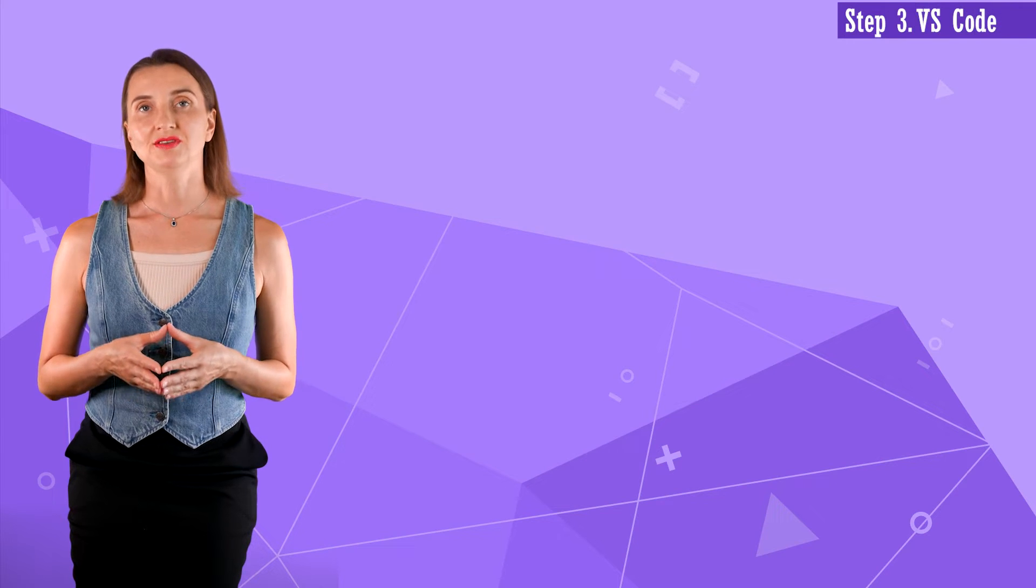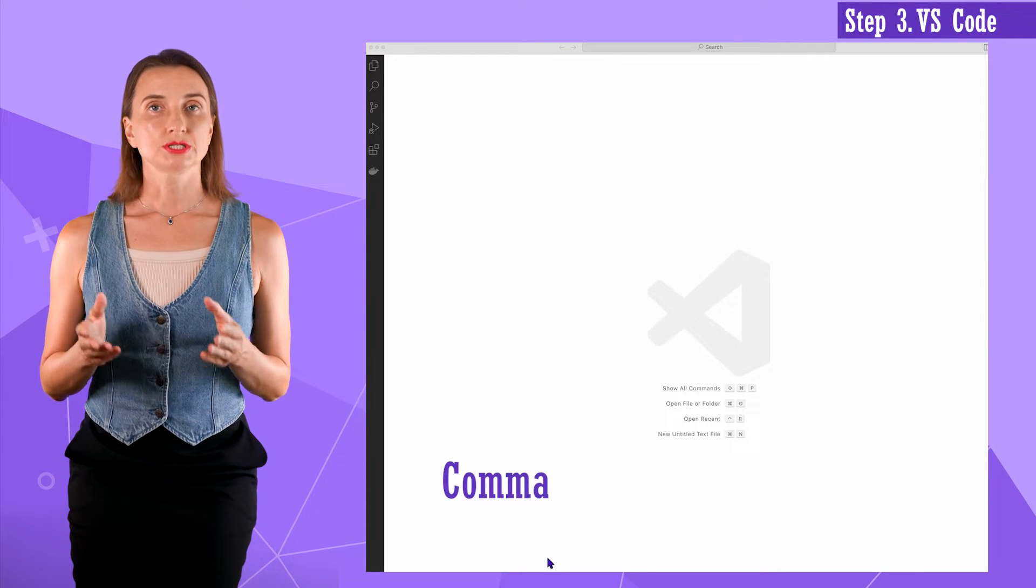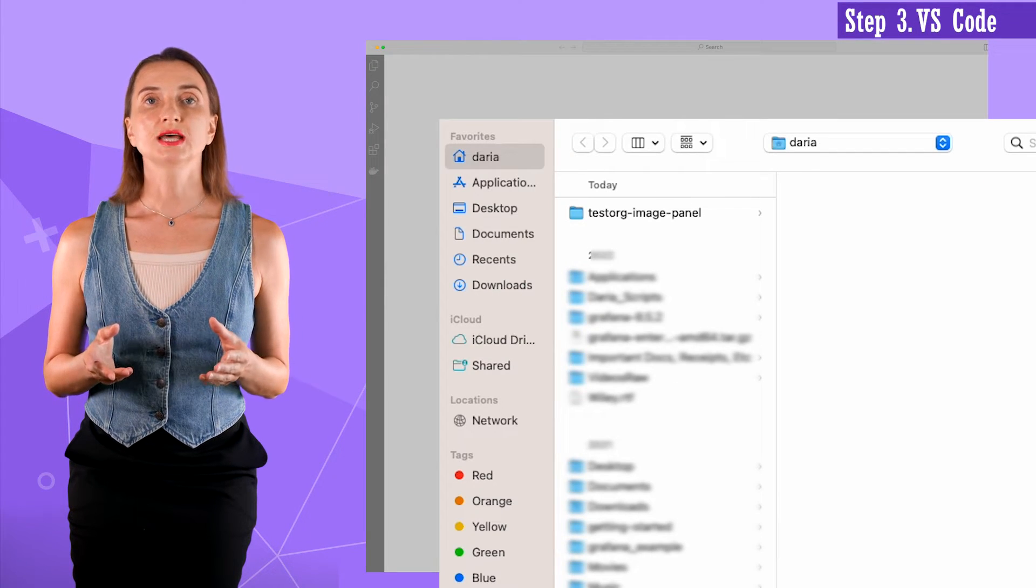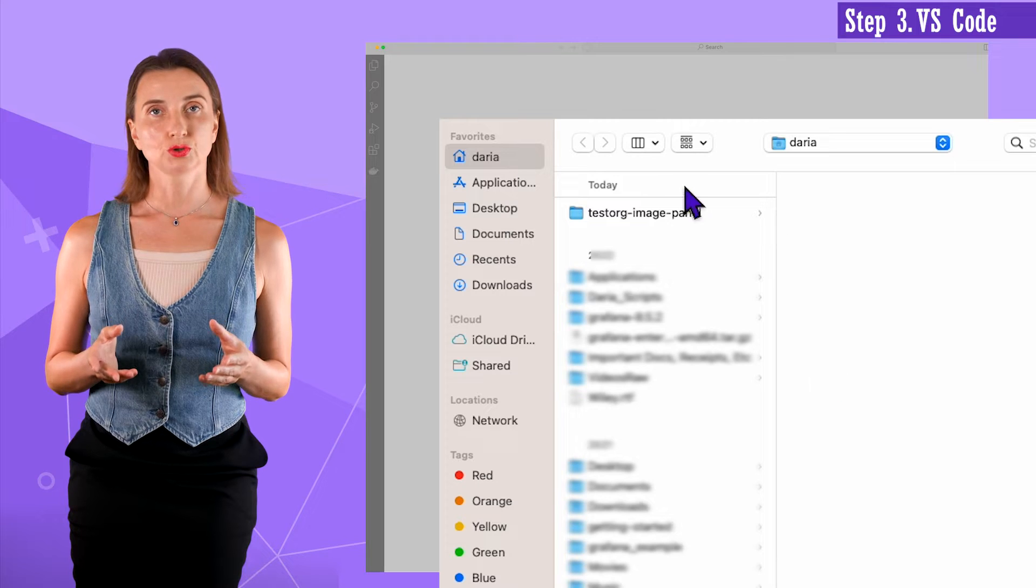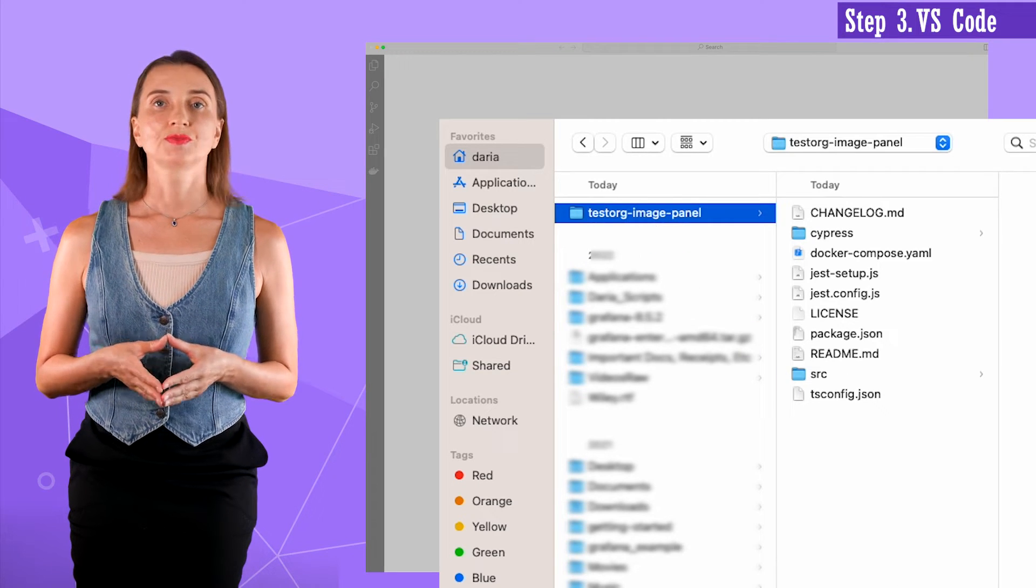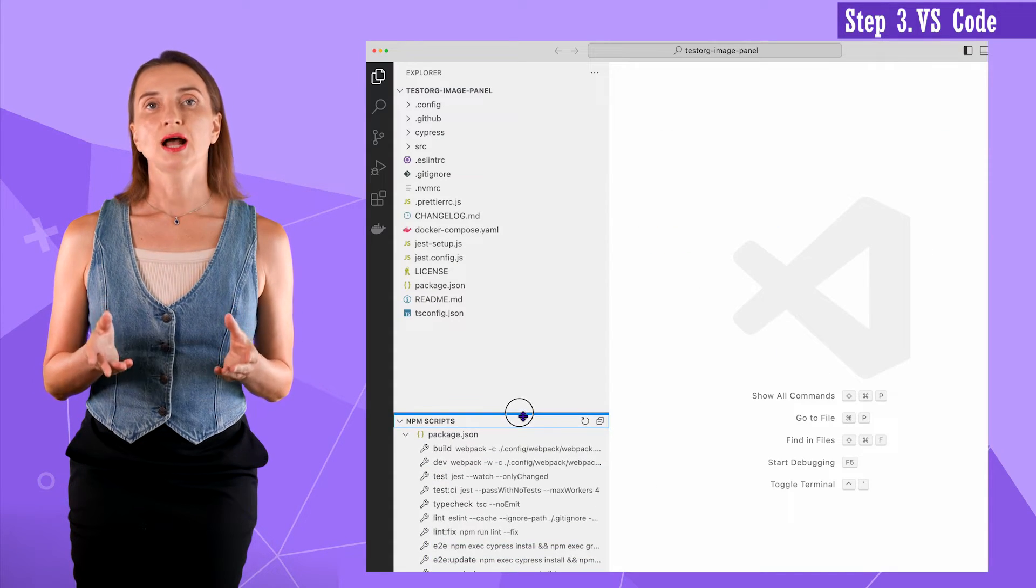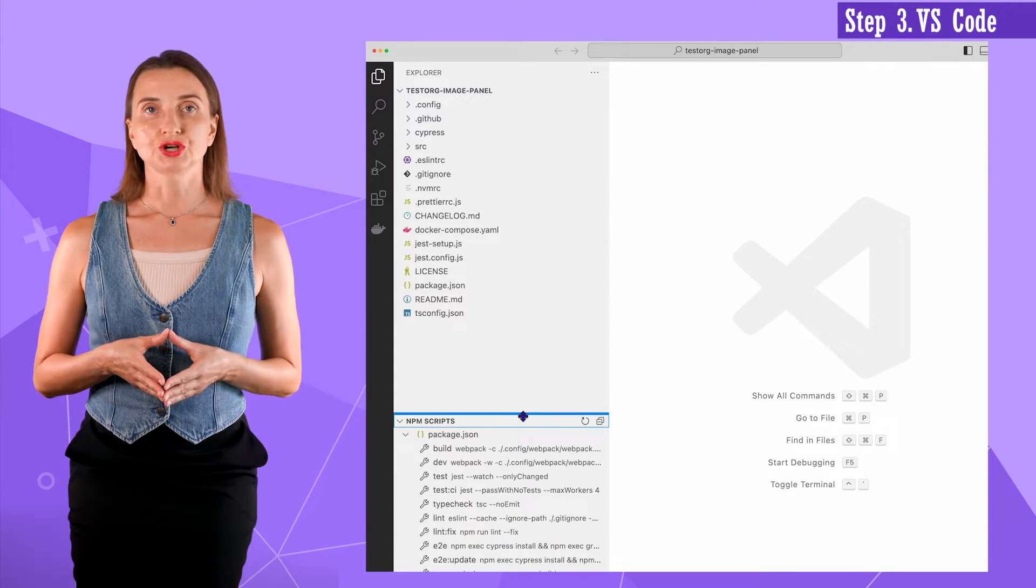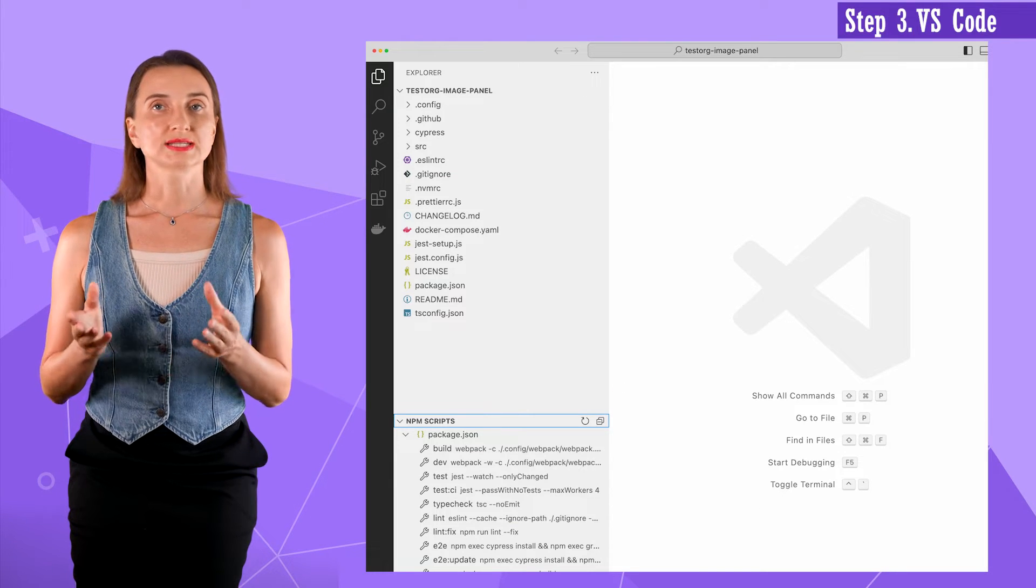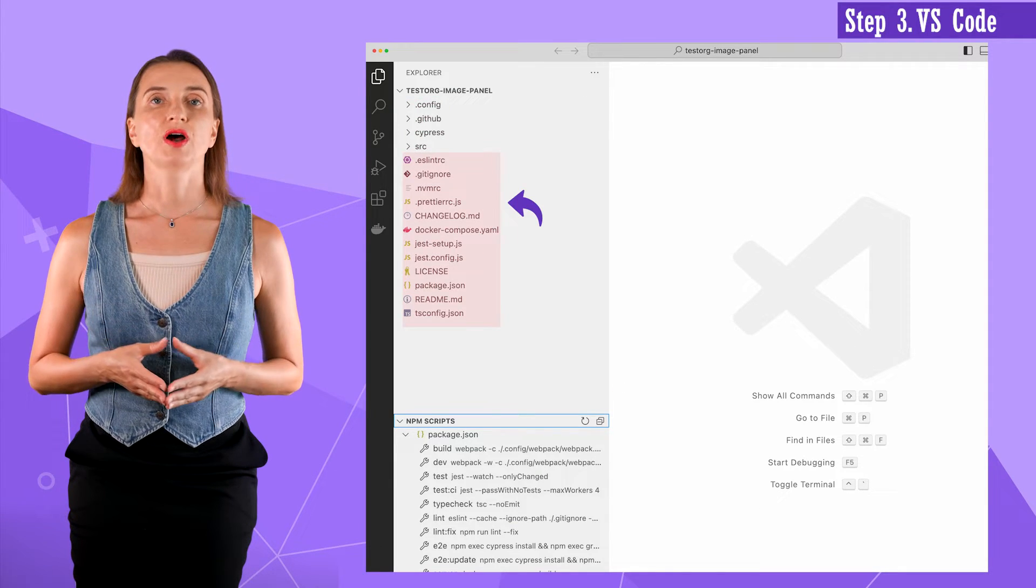Step three. I open my VS code, hit command O and select the freshly downloaded folder with the plugin skeleton. Let's review what I got in that folder. I see four subfolders and some files.